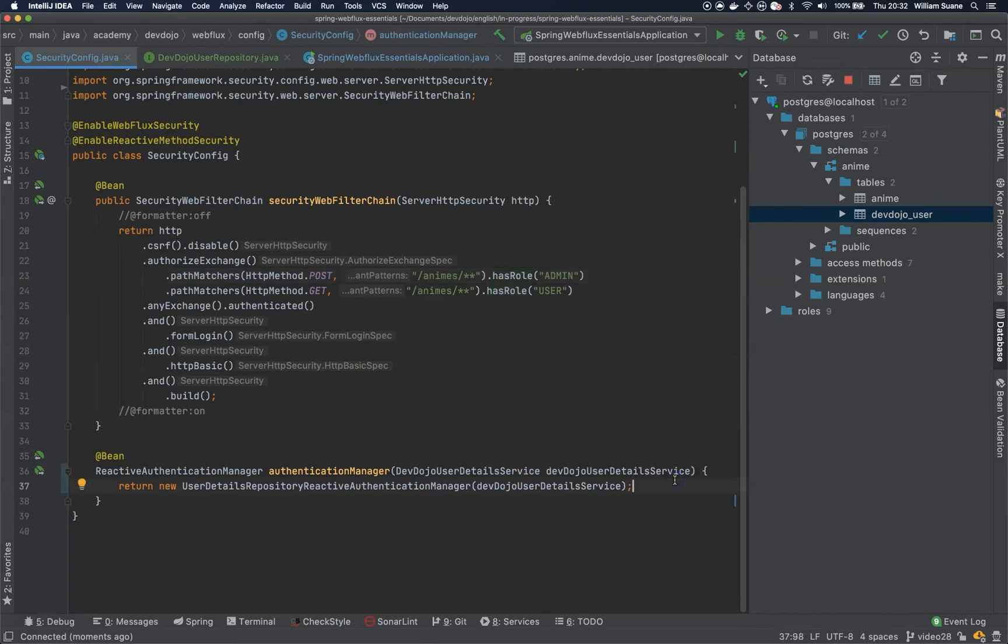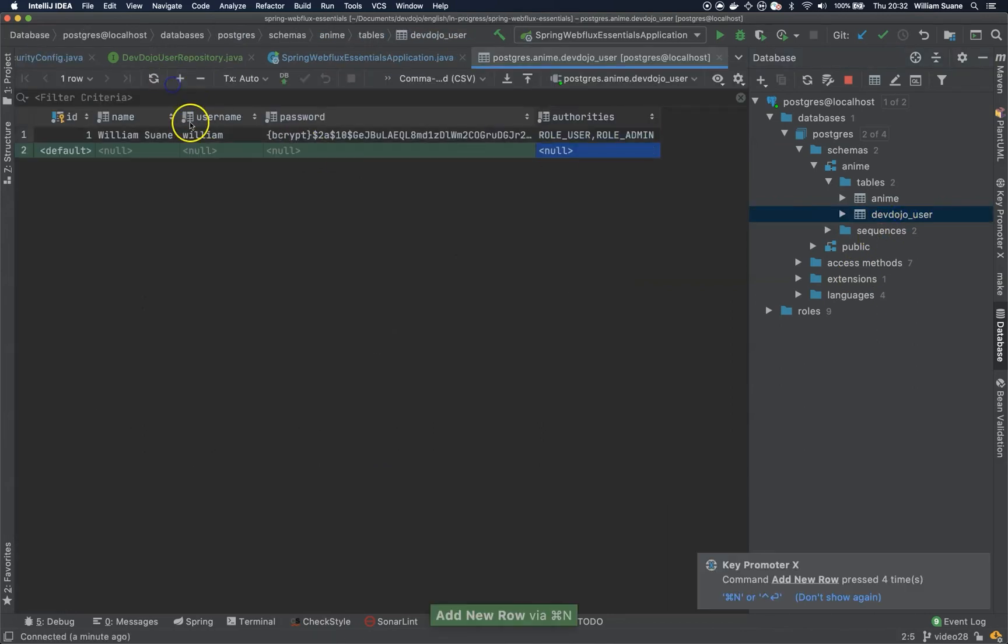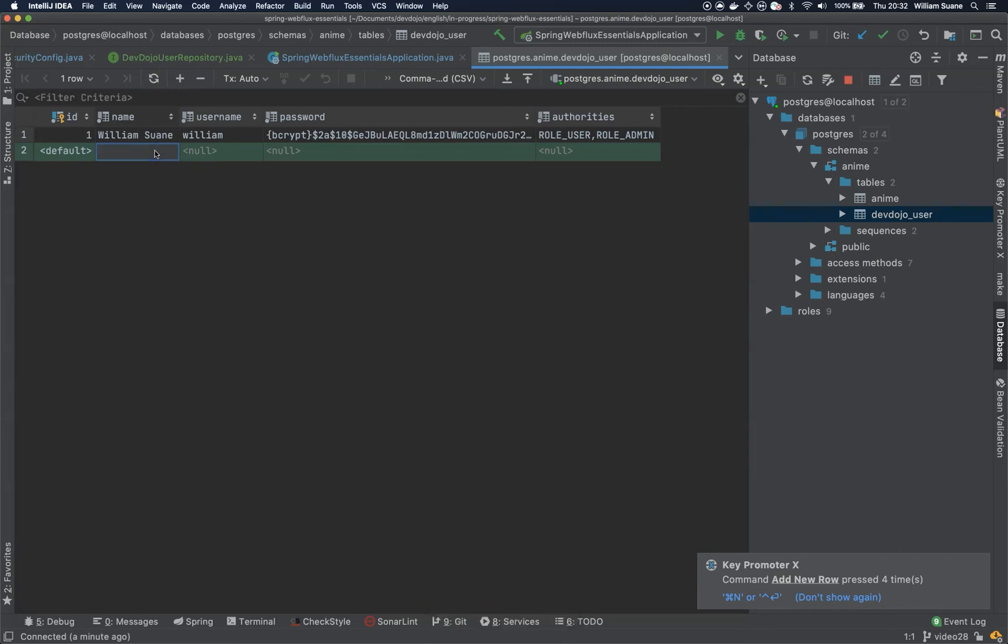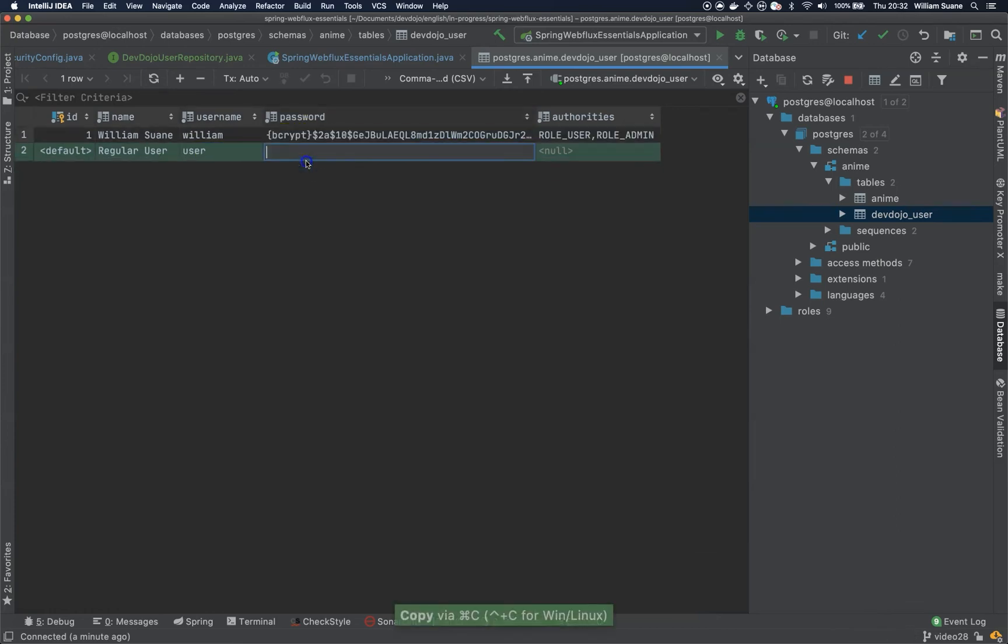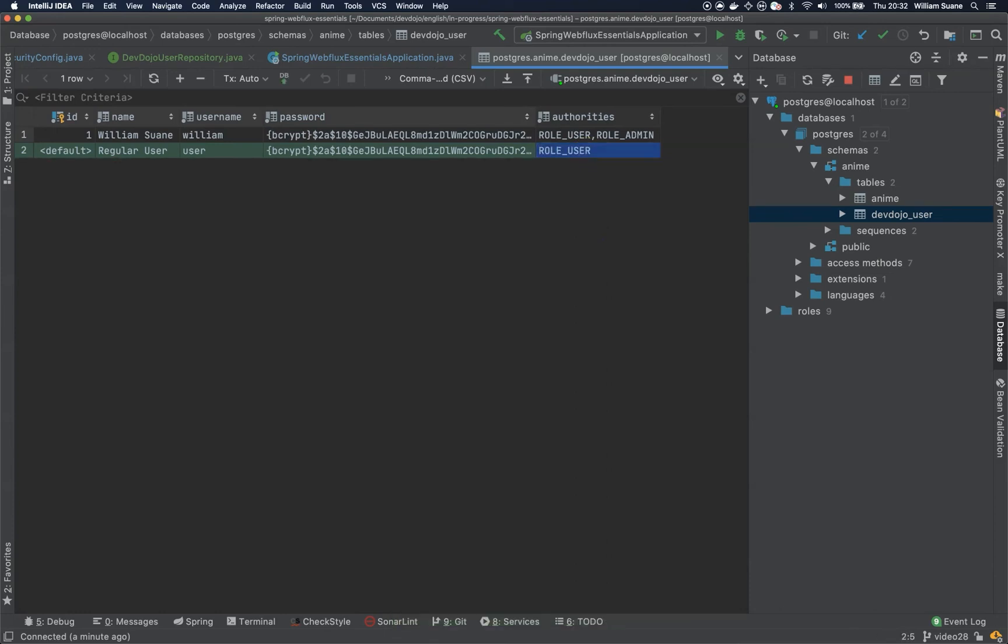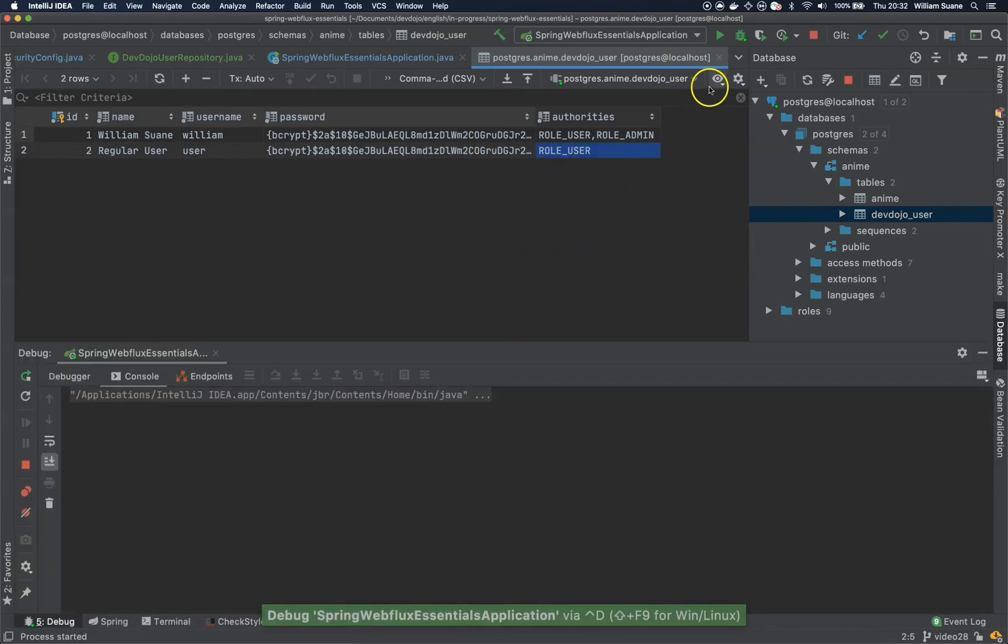So I think we have one, we need another one that will represent the user. We can call this one regular user, user, and we're going to copy the same password, that's devdojo, and it will have the role user. Now that we have both of them, you can just start the application.